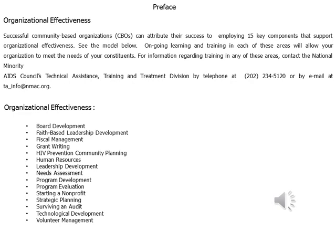Additional training areas include: HIV prevention, community planning, human resources, leadership development, needs assessment, program development, program evaluation, and starting a non-profit.